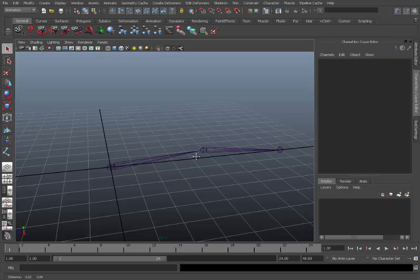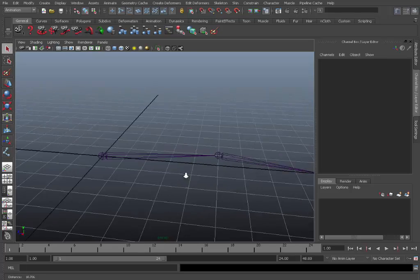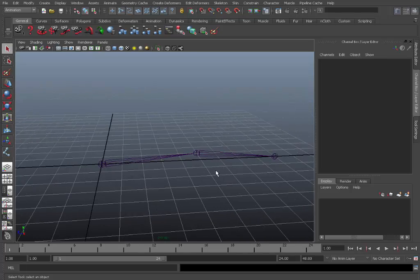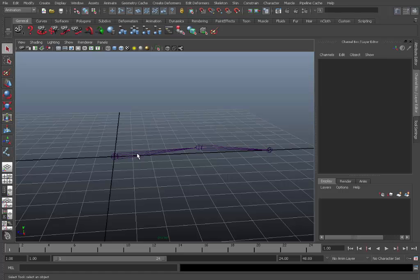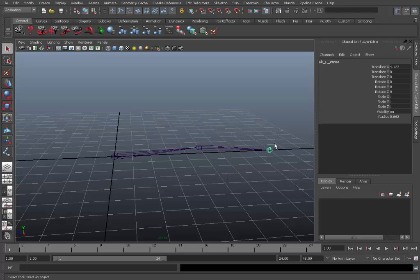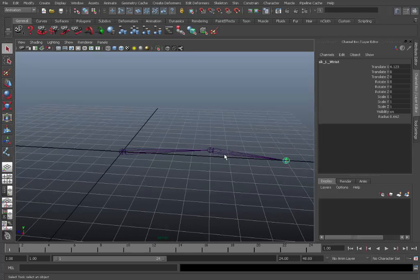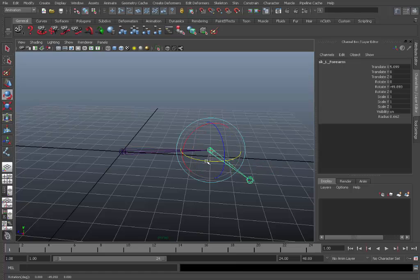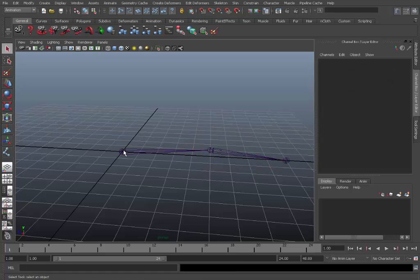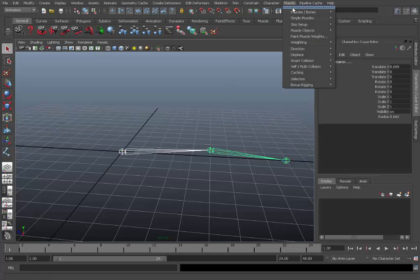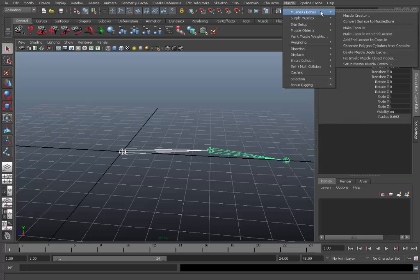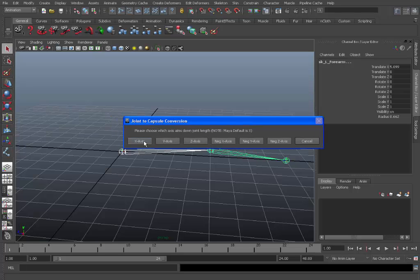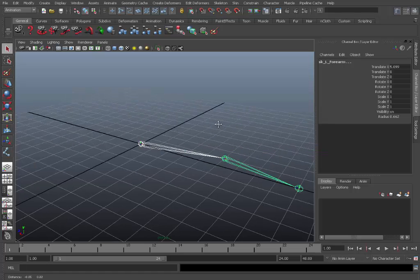Okay so now we're ready to convert this to a muscle bone surface. To do that select both joints that you need. In this case we won't need to apply a capsule to the wrist as we're only going to focus on moving the forearm and the shoulder. So first select the shoulder joint and the forearm joint and go to the top muscle menu. Muscle/bones and convert surface to muscle bone. Here it'll ask you which axis to point down. This is normally the X axis.